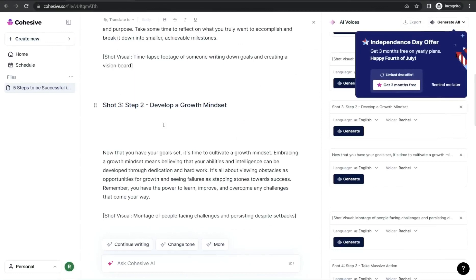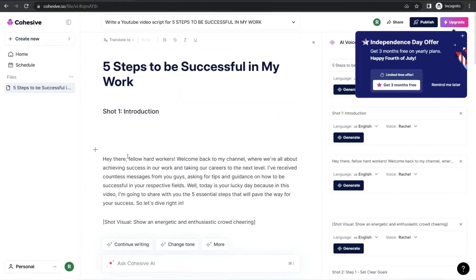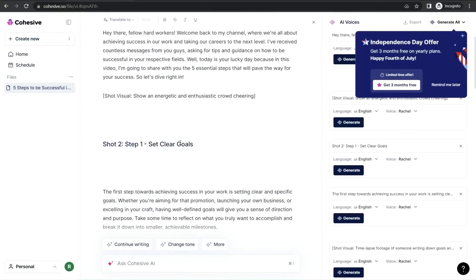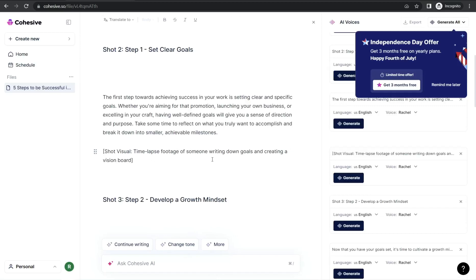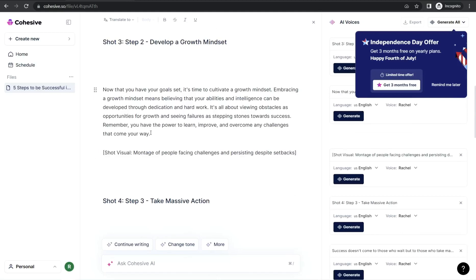Here you find your video script ready, beginning with an amazing introduction as a hook for your audience, then passing through the steps in your script. The best part is that after each section in your script, there is a suggestion for adding a visual asset or video clip idea — like 'time lapse footage of someone writing down goals and creating a vision board' — related to that step. It also helps you find visual assets to make your video outstanding.